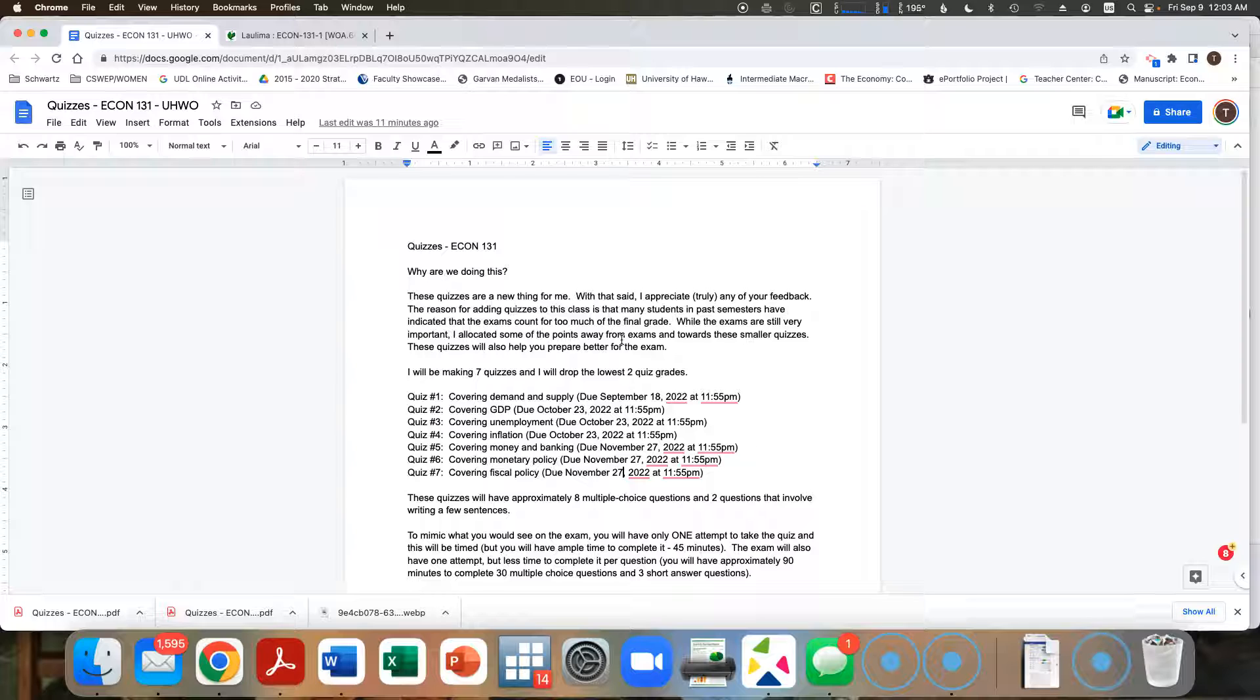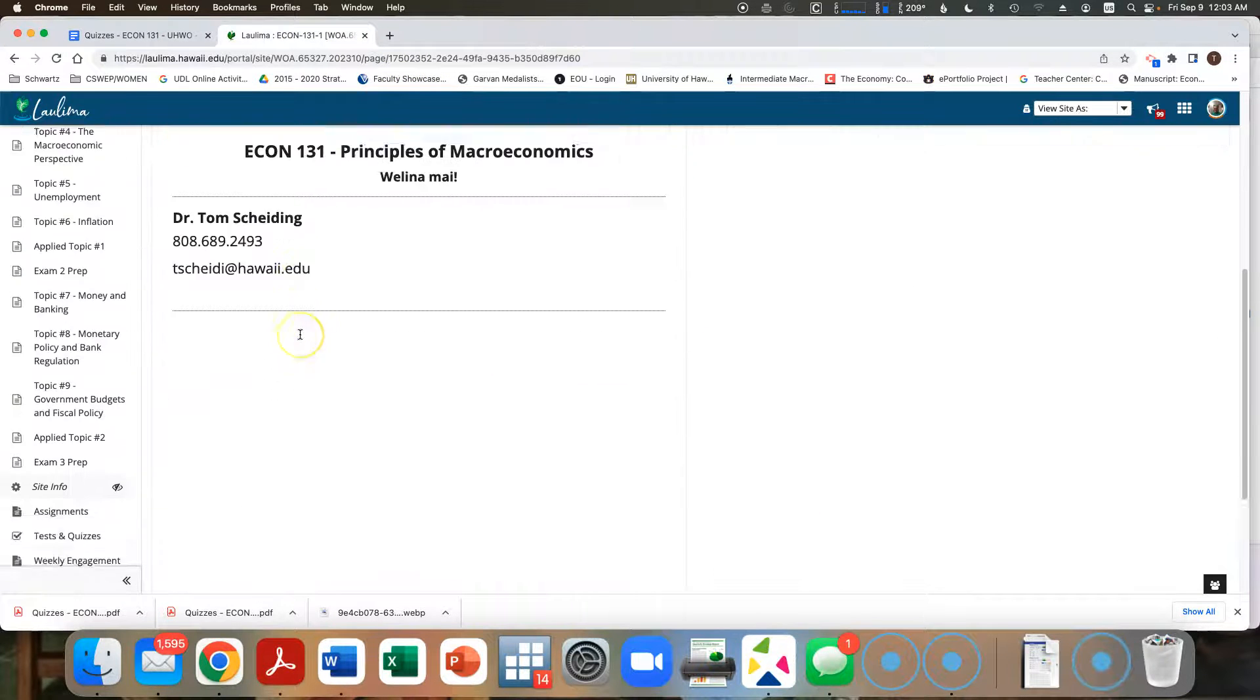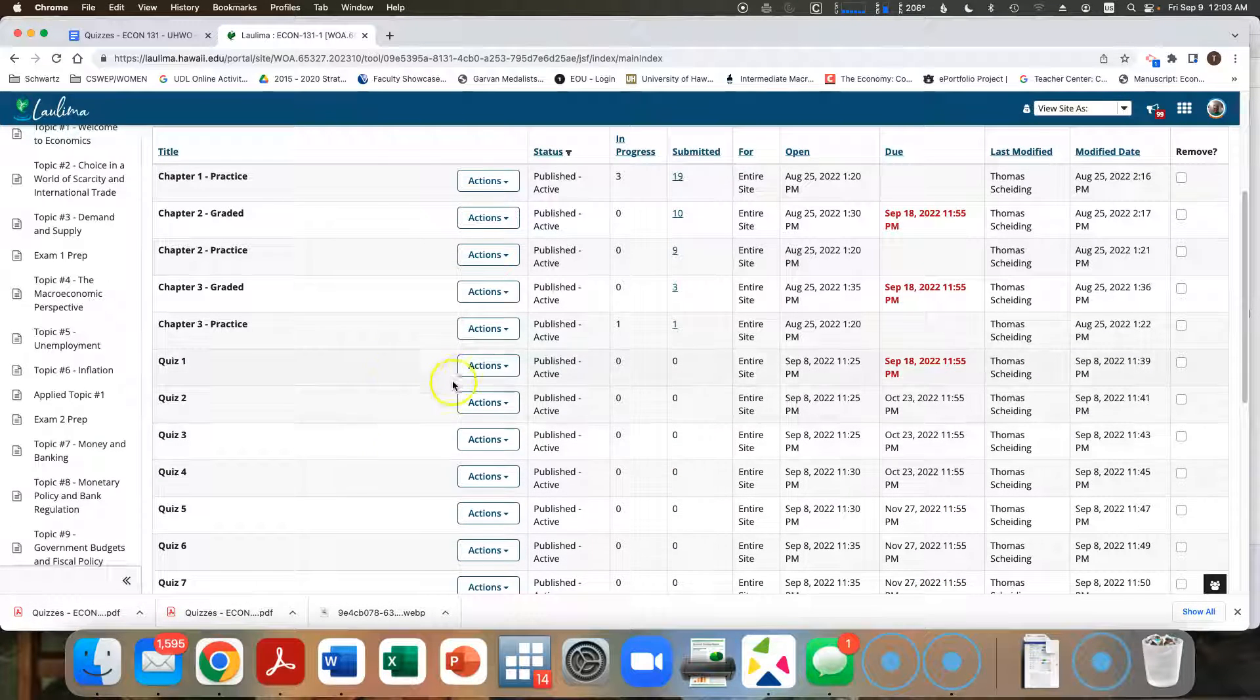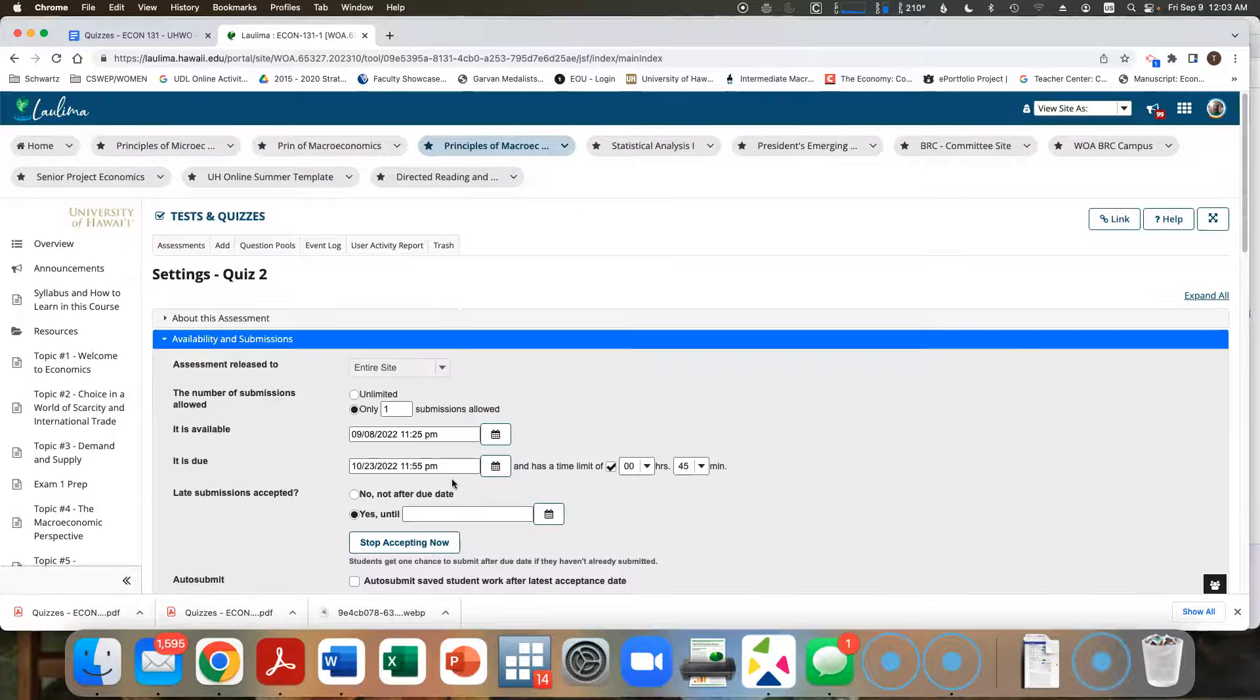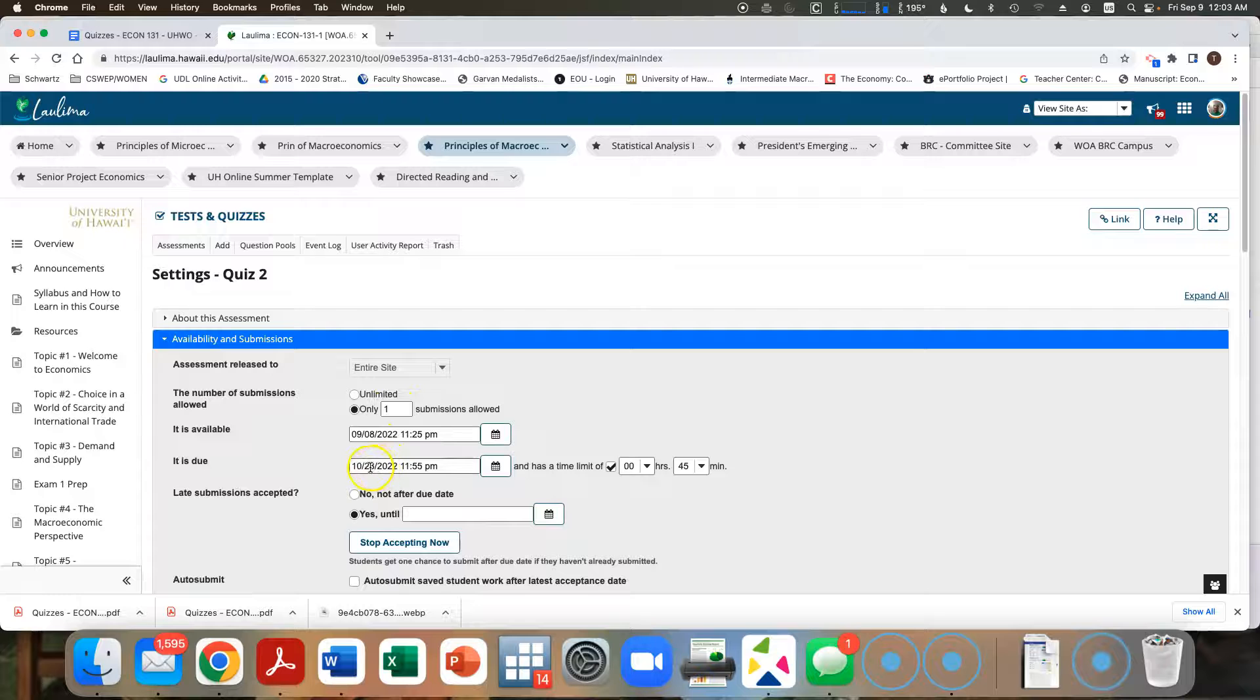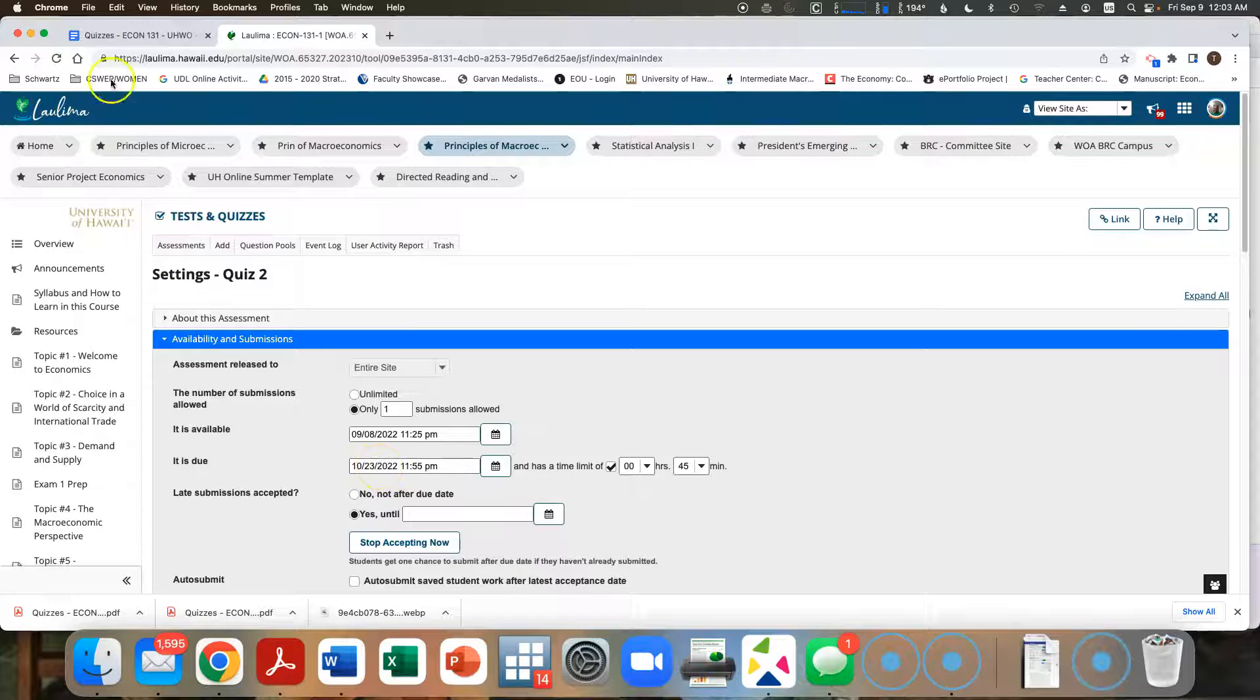Otherwise, quiz two through seven, you'll have only one attempt. Let's talk about what the settings are. Since I think showing you the settings is usually a pretty helpful way of understanding what you're going to see here. So as I indicate here, you have only one attempt. Here for quiz two, quizzes two, three, and four all have a common deadline of October 23rd.